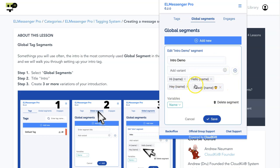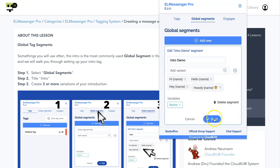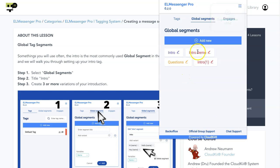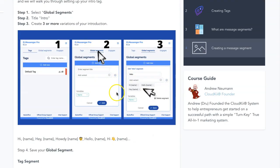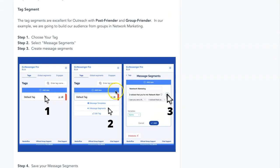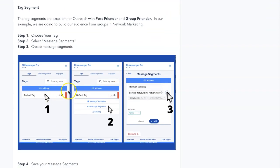We can go ahead and save that. You can see that now I have four variations. Like we said earlier, what the software will do is rotate between all of these different variations you have created, and that will create some unique messages. We'll click save, and you can see our intro demo tag right there. The next segment we'll be working on is a tag-specific segment.